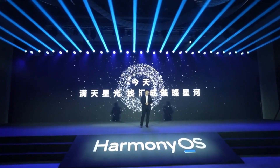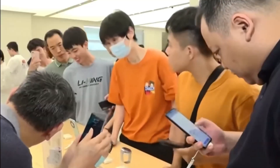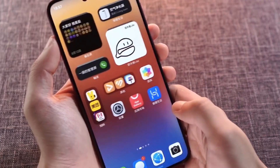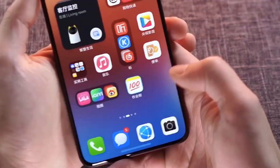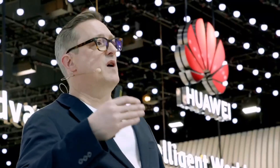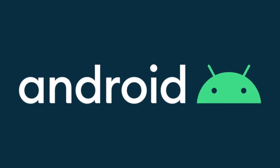Huawei's HarmonyOS Next is making waves in the tech world, and today we're diving deep into what this means for the future of smartphones. If you've ever wondered whether Huawei could truly go independent from Android, you're about to get all the answers.